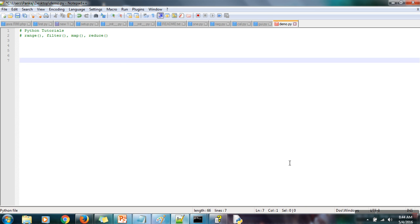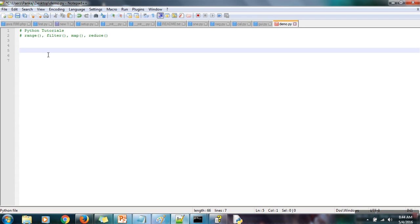Hello everyone. In this video I will show you how to use range, filter, map, and reduce functions. These functions are very helpful to reduce the number of lines in your program. Let's see — first of all, what is the use of the range function? This function is actually used to generate a list automatically. You need to specify the starting element.